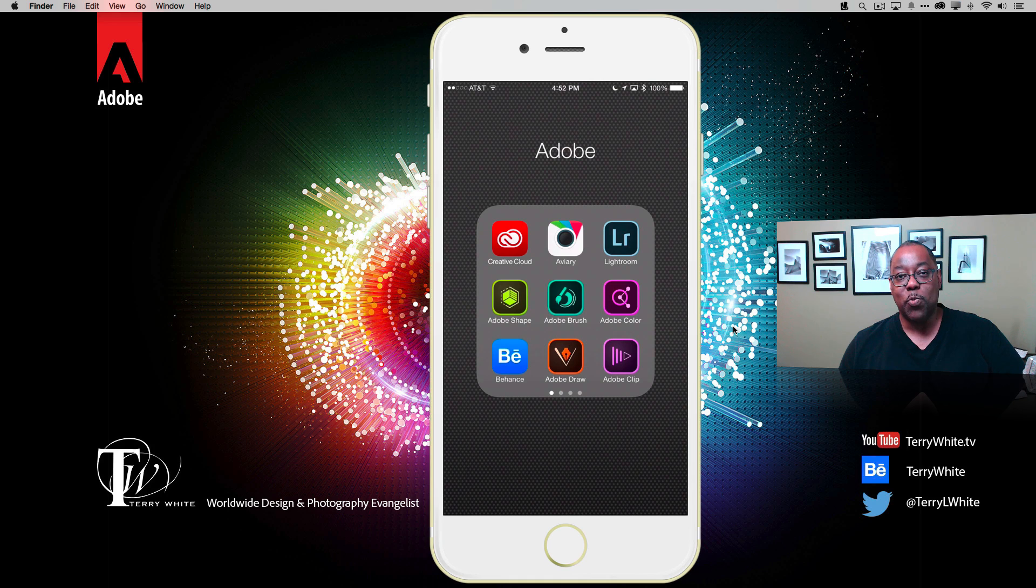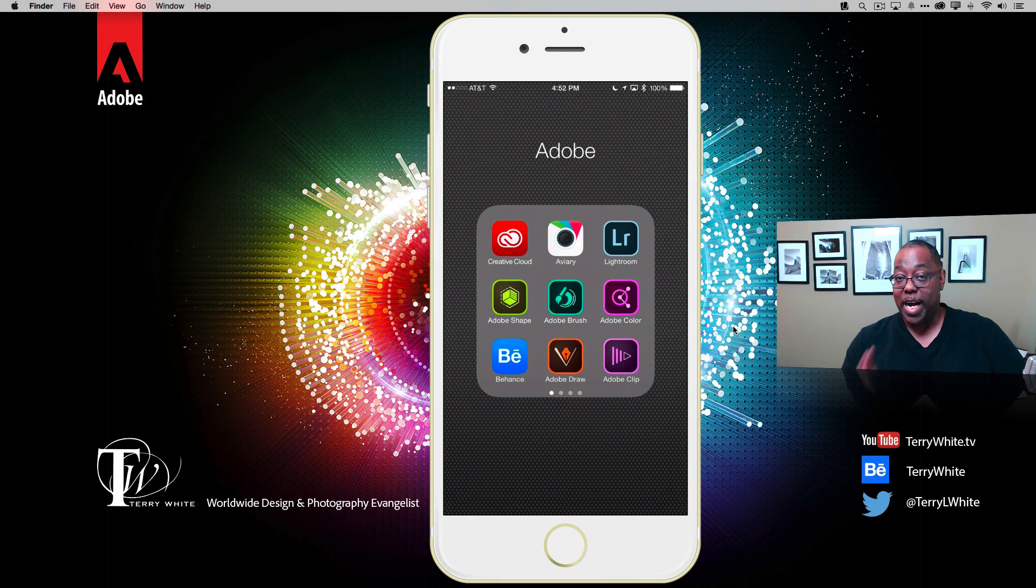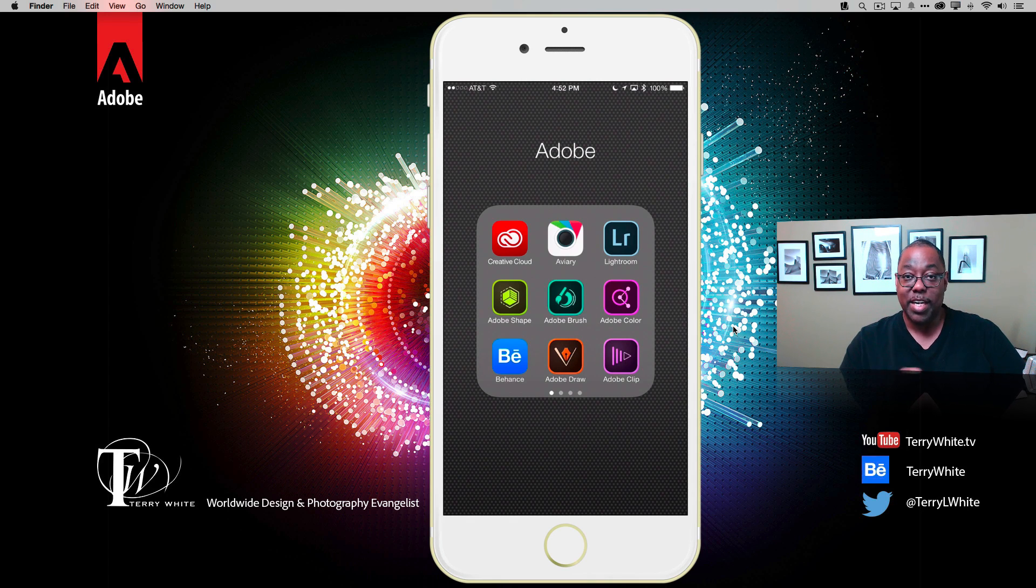Hello, my name is Terry White, worldwide design and photography evangelist for Adobe, and it's my pleasure to give you a look at what's new in Photoshop Mix for iOS, especially in this case on iPhone. Let's take a look.